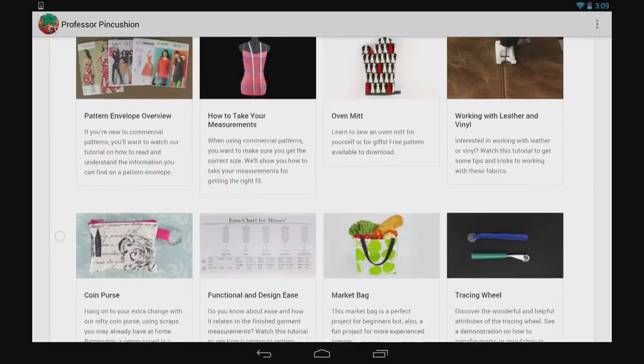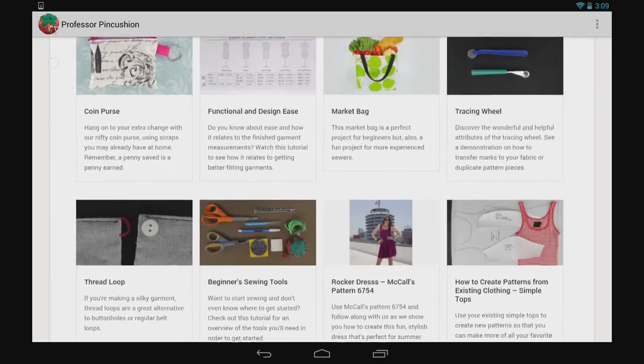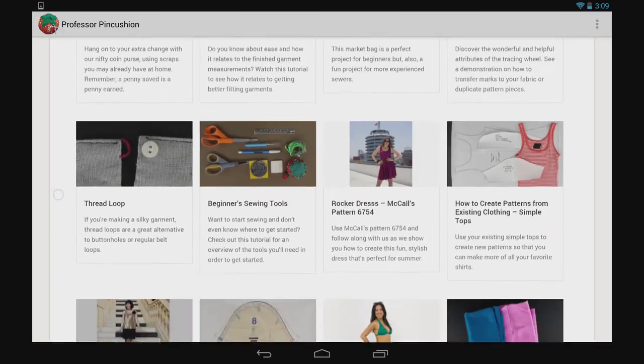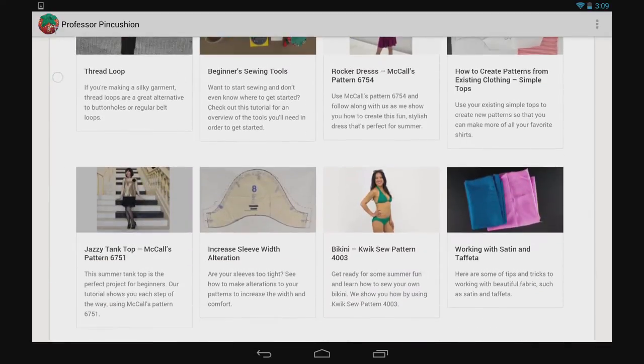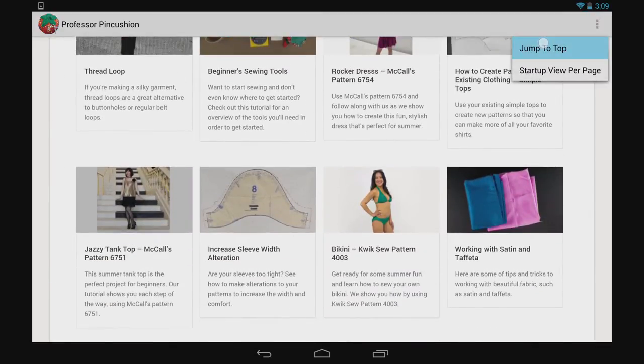If you've been scrolling for a while and want to get back to the top quickly, tap on the application menu and then press jump to top.